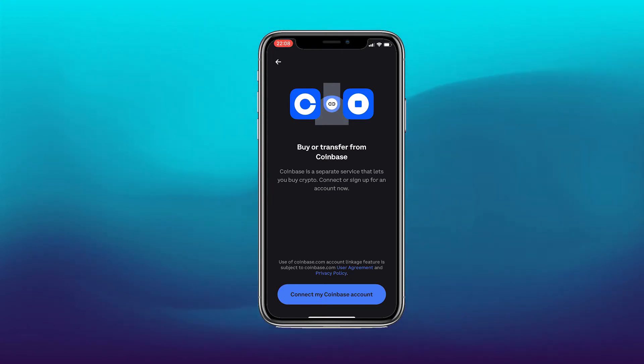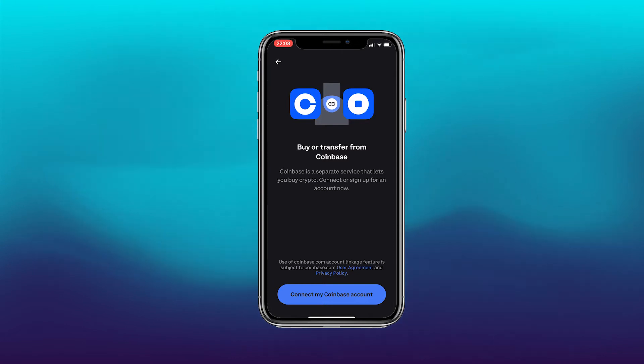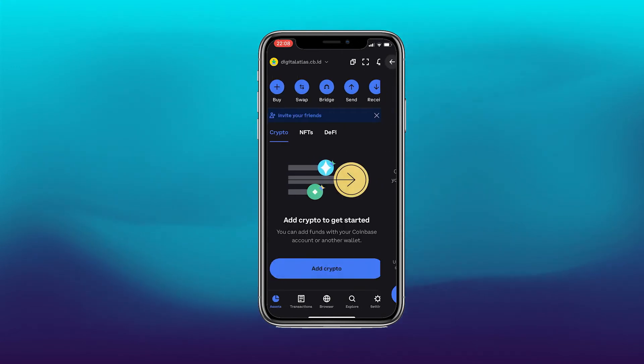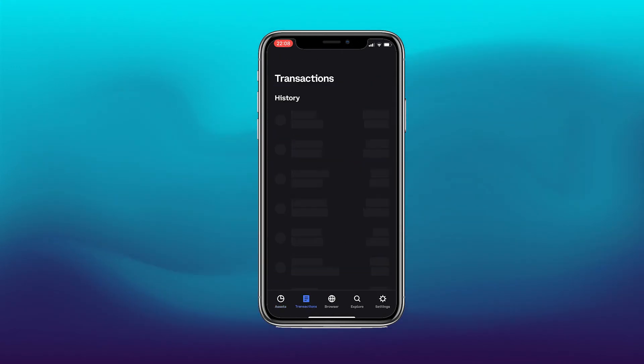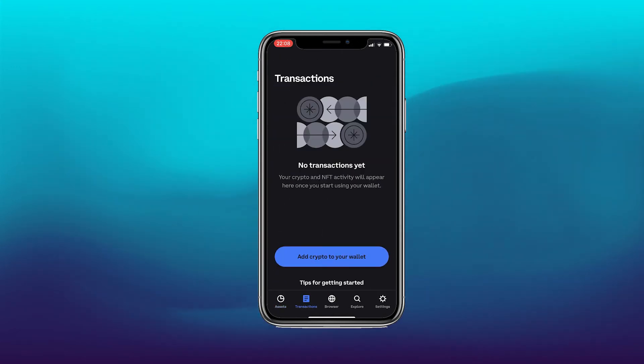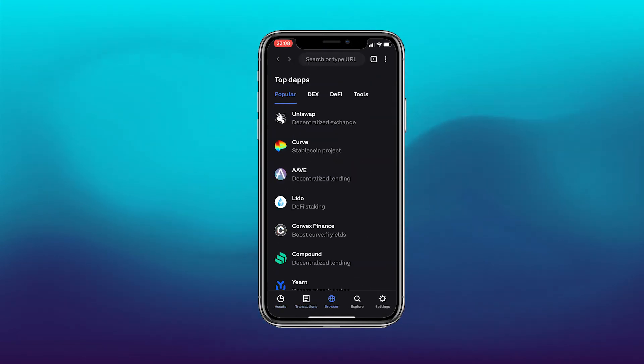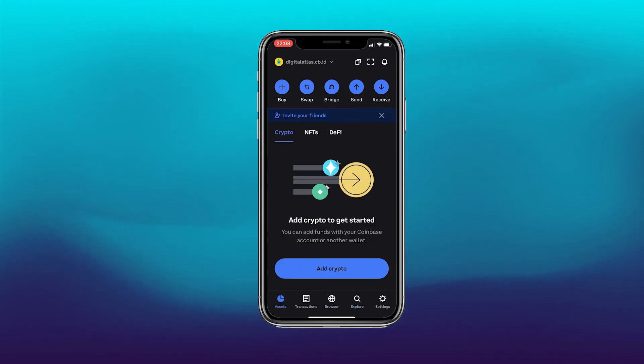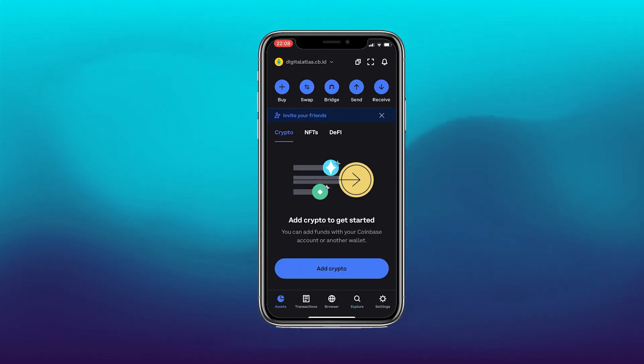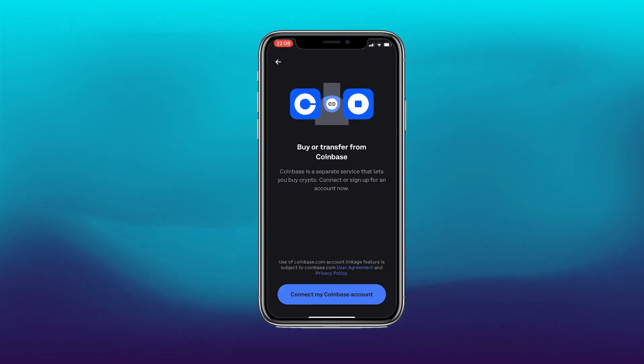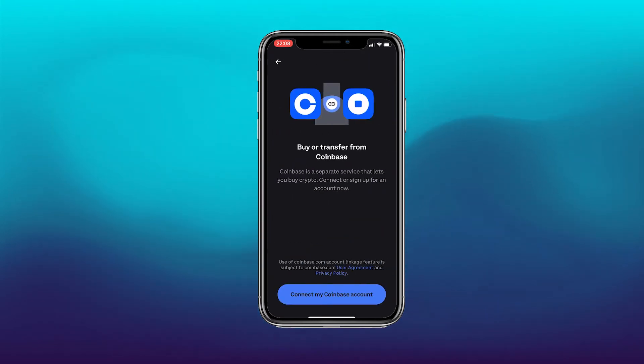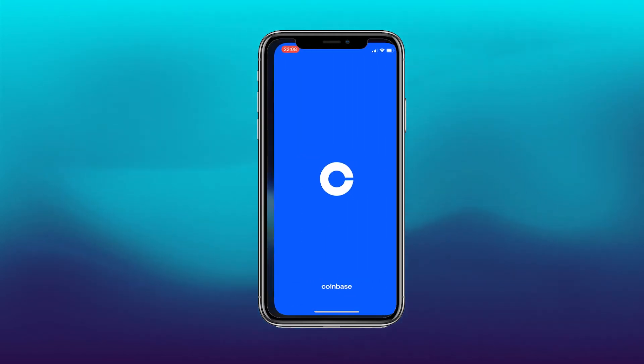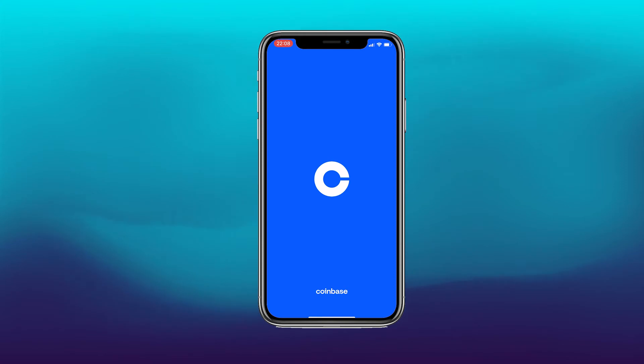But one thing it will tell you straight away is to connect your Coinbase account. So we will be doing that in a moment. There are options here like transactions, browser, explorer which we will come back to. But first things first, we do want to connect our Coinbase account. So let's click back into that option again and click at the bottom connect my Coinbase account.